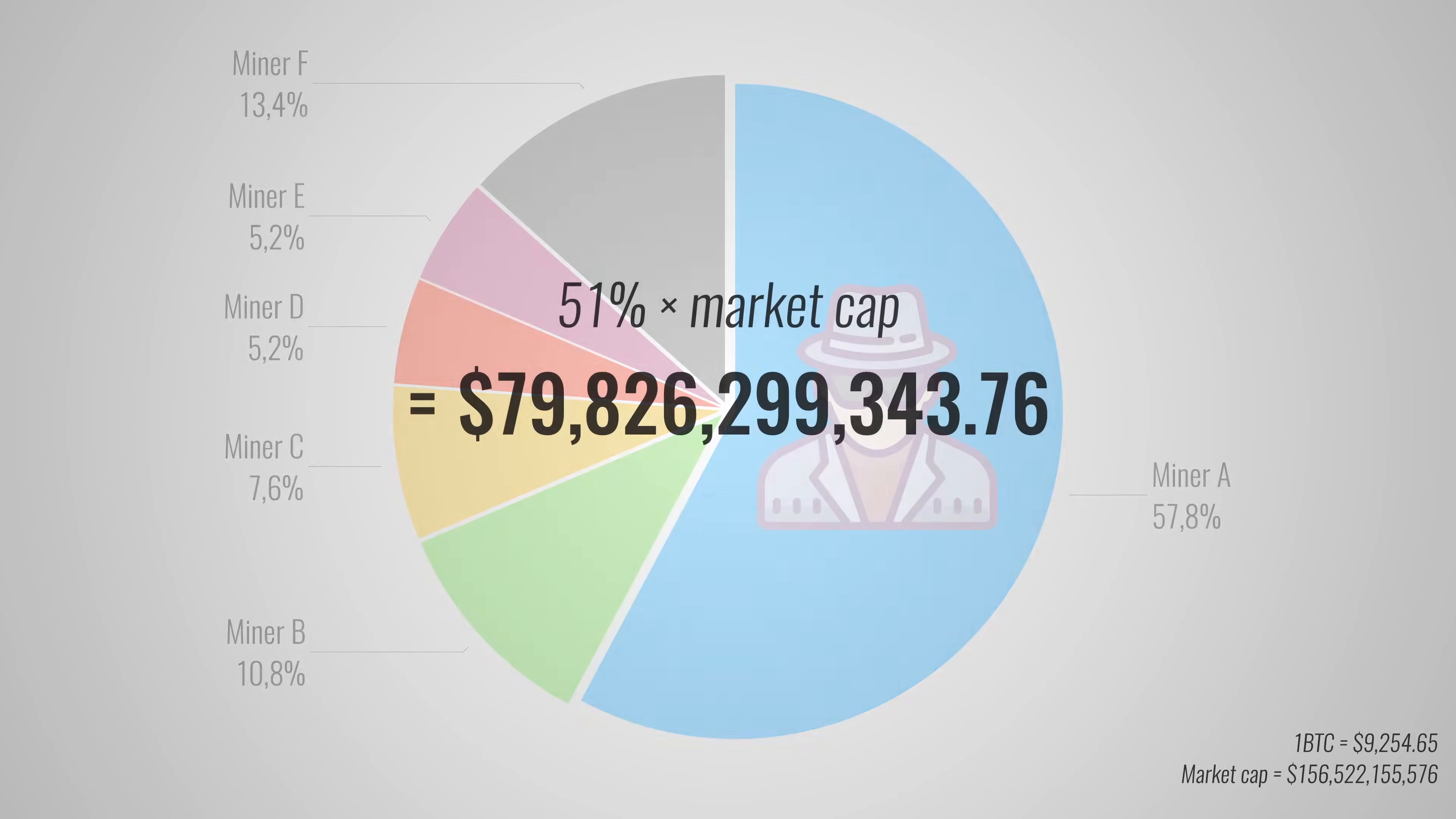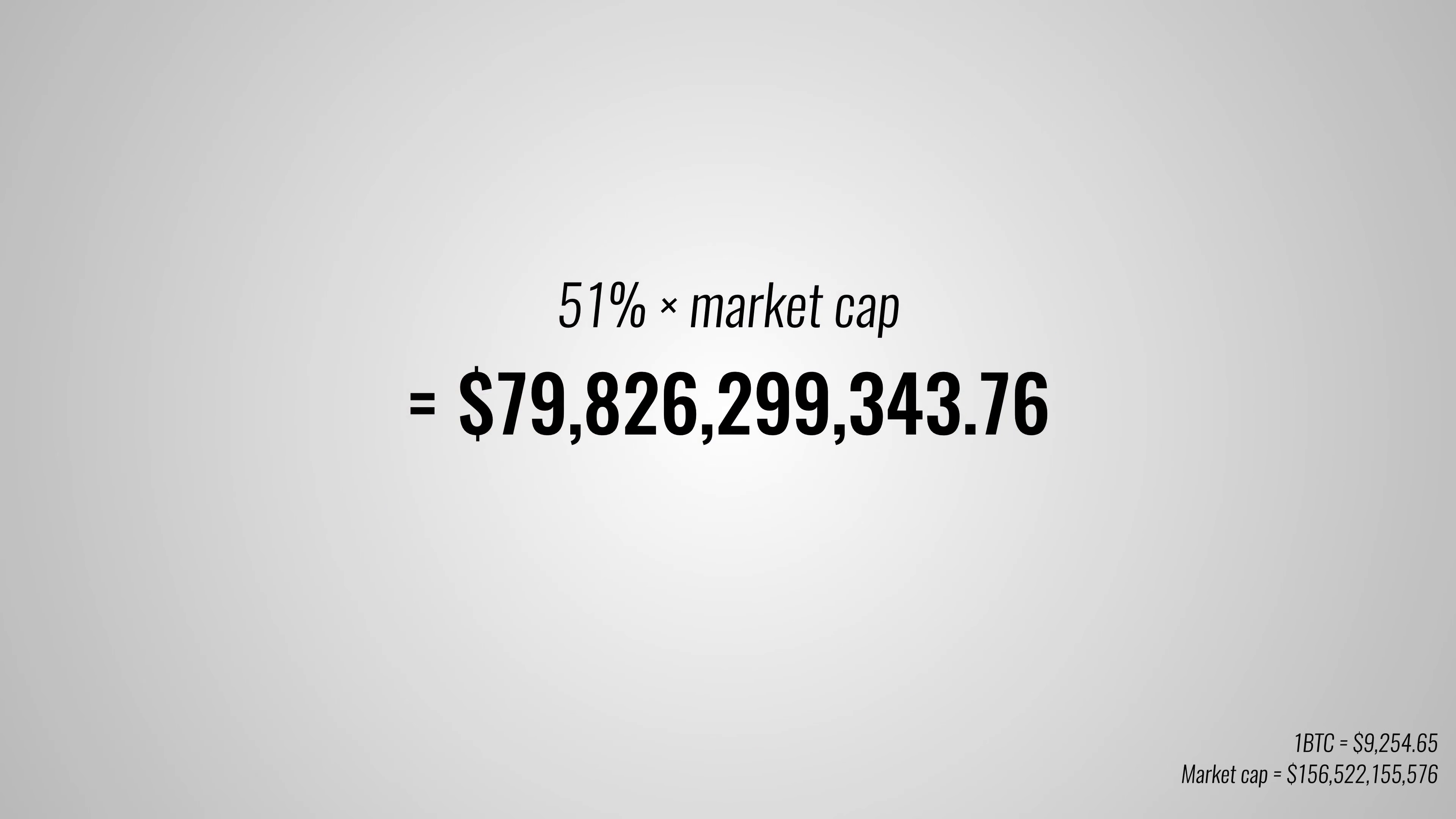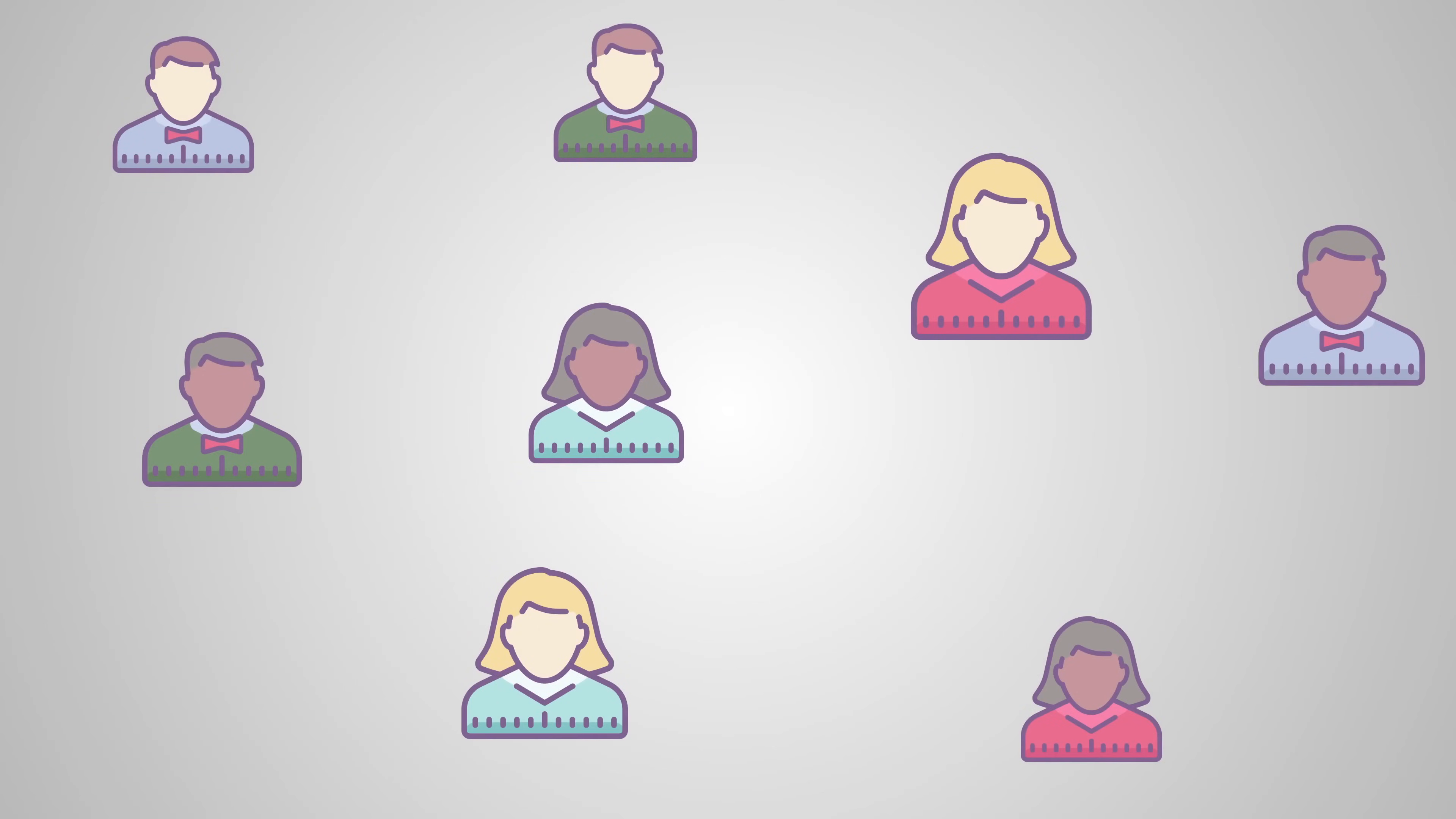Proof of stake, on the other hand, makes this attack very impractical depending on the value of a cryptocurrency. If Bitcoin would be converted to proof of stake, acquiring 51% of all the coins would set you back a whopping 79 billion dollars. So the 51% is actually less likely to happen with proof of stake. But that's not the only risk.